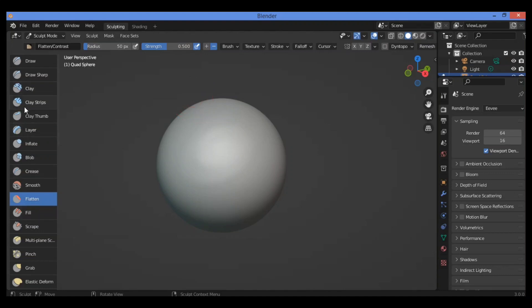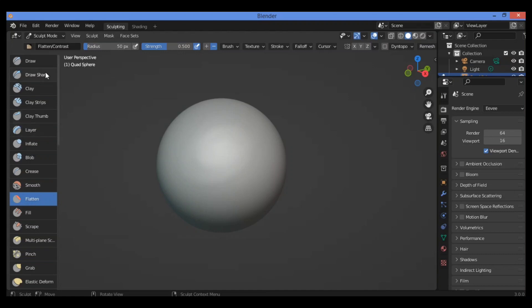We have here the tool panel or the toolbar. You can select the tool that you want. We have here the Flatten Brush. It's selected.